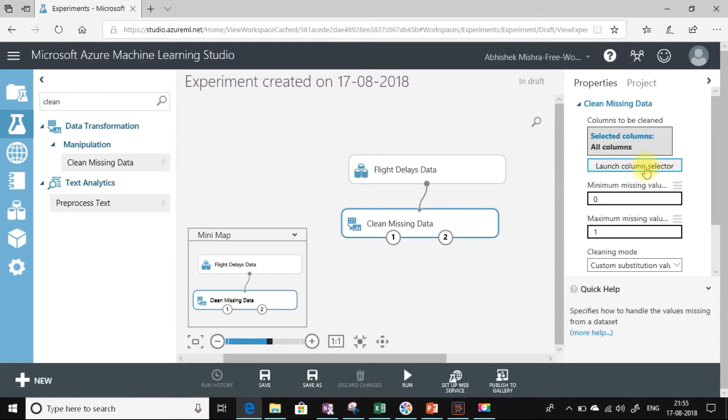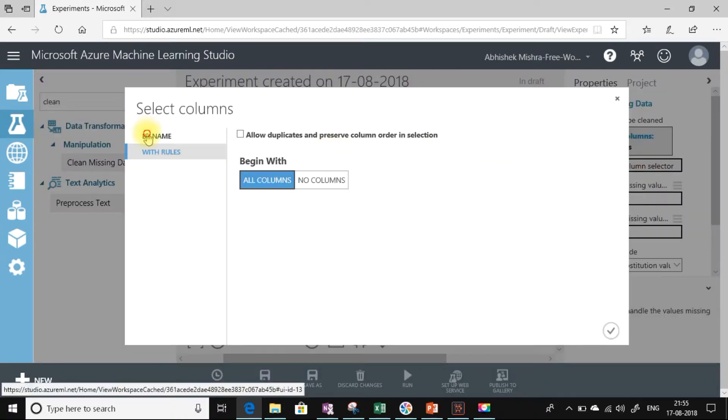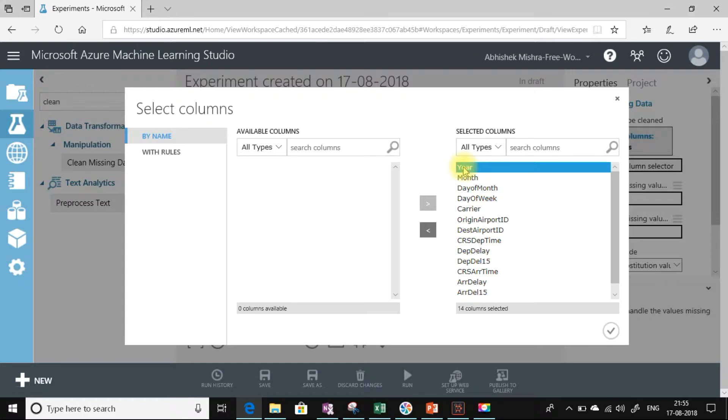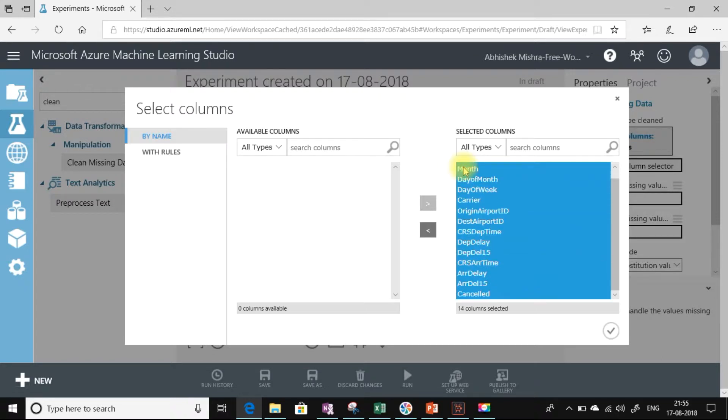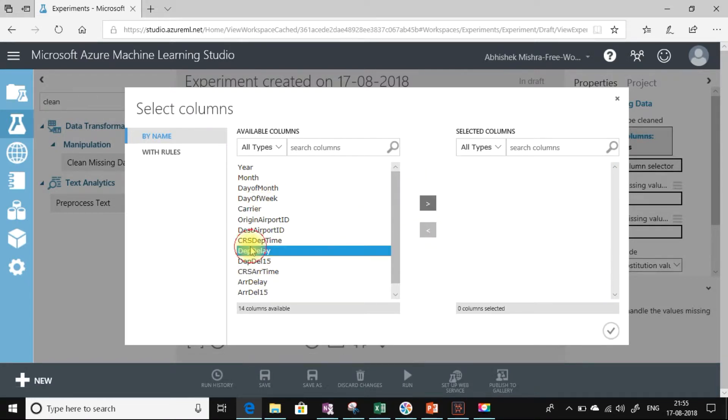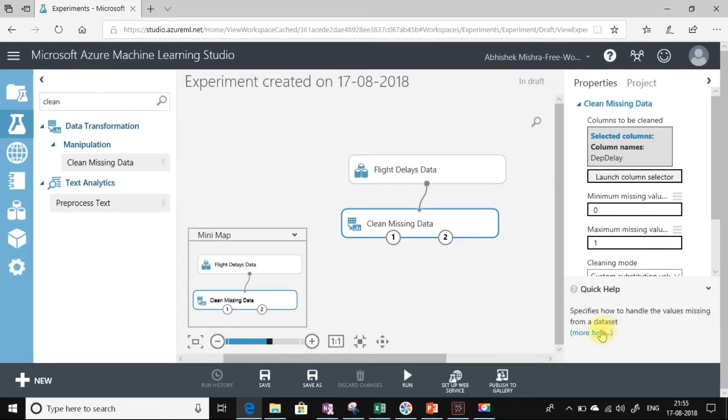Let me provide the connector. Here let me select the column that I want to clean. I don't want to clean all the columns. As I said, we only need to pick the relevant columns. Let me select depth delay, that is departure delay.